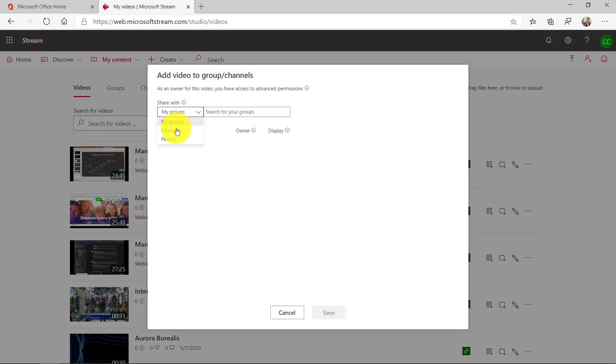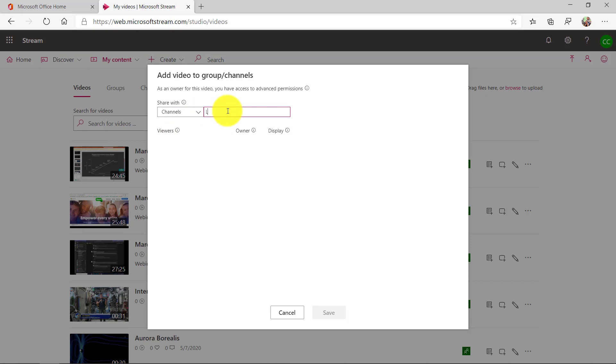Now I'm going to drop this down and share with my channels and we'll make it that new lessons channel I just created. There it is and I click save.